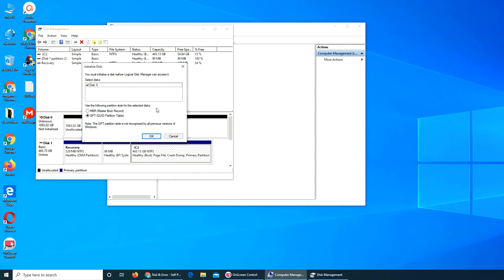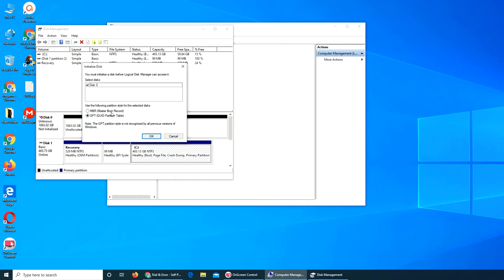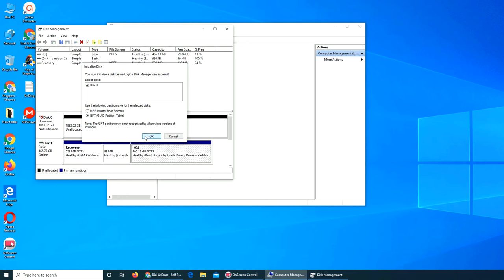It says you must initialize a disk before Logical Disk Manager can access it. Do you want it to be Master Boot Record or GUID Partition Table? I want it to be the second one because MBR is already my SSD. Initialize.